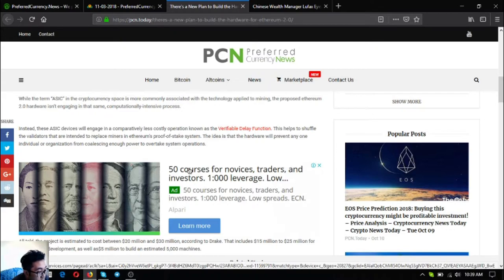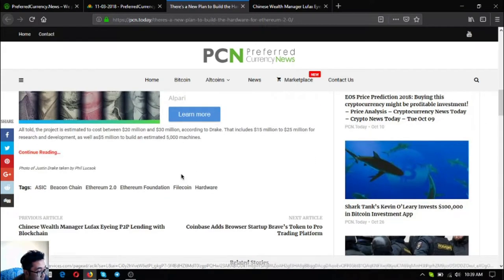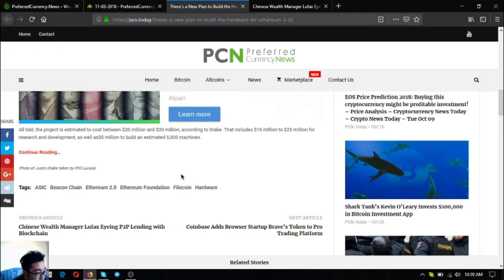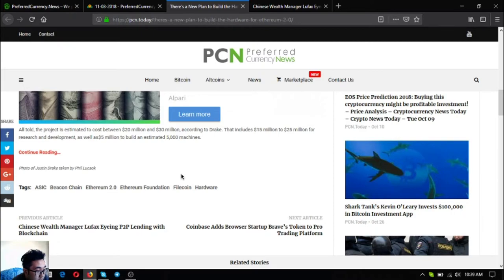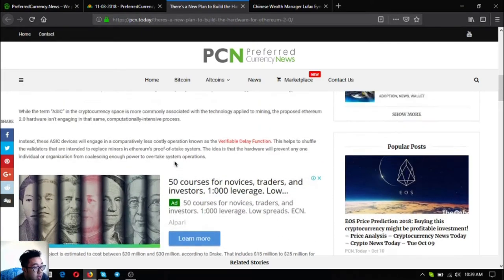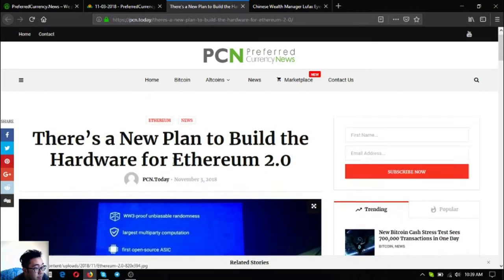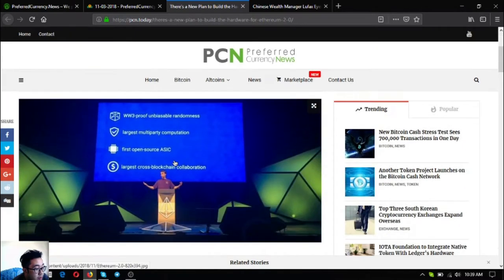The idea is that the hardware will prevent any individual organization from coalescing enough power to overtake system operations. All told the project is estimated to cost between $20 million and $30 million according to Drake. That includes $15 million to $25 million for research and development as well as $5 million to build an estimated 5,000 machines.